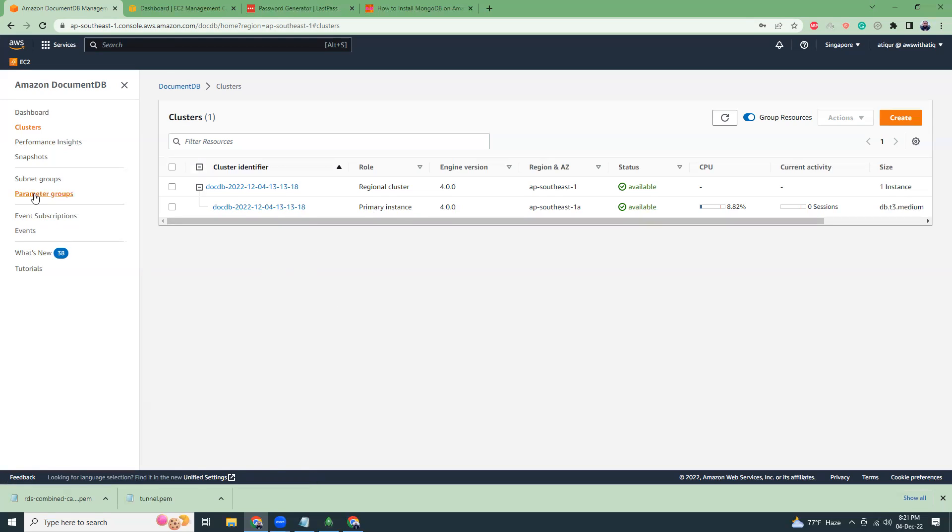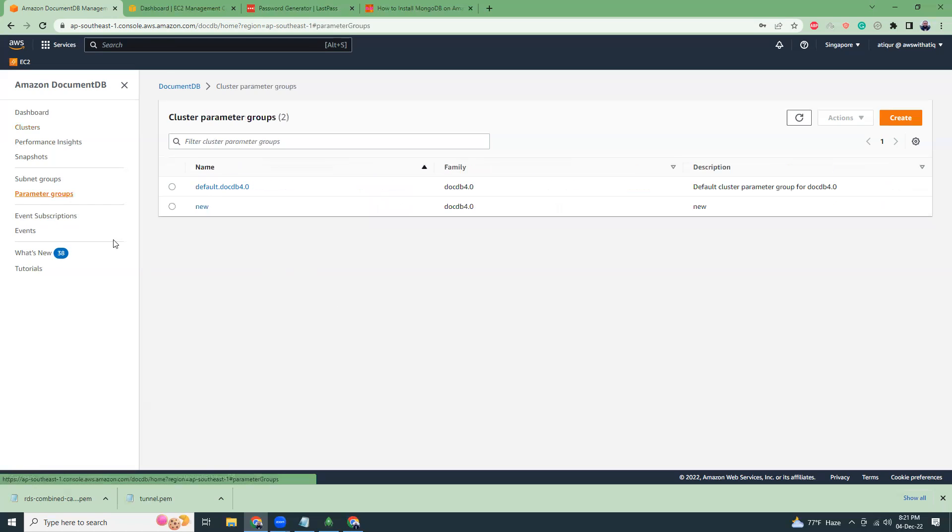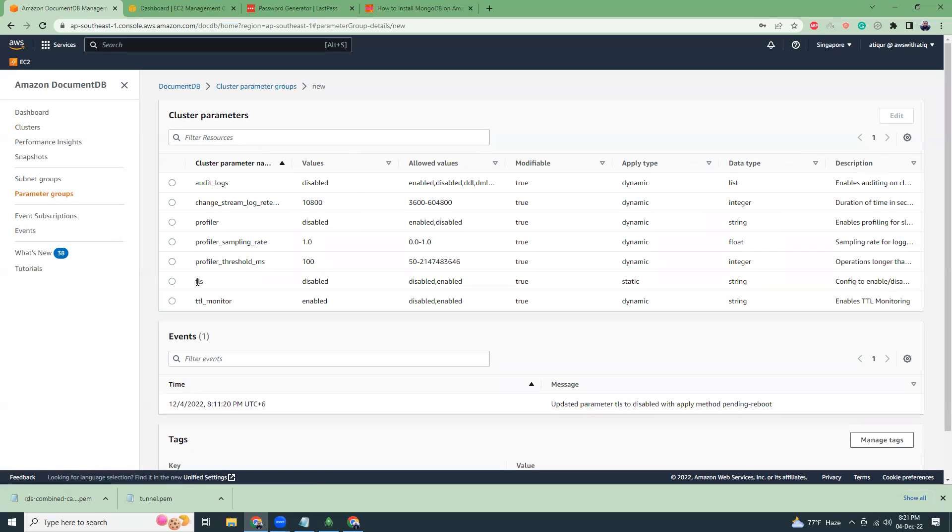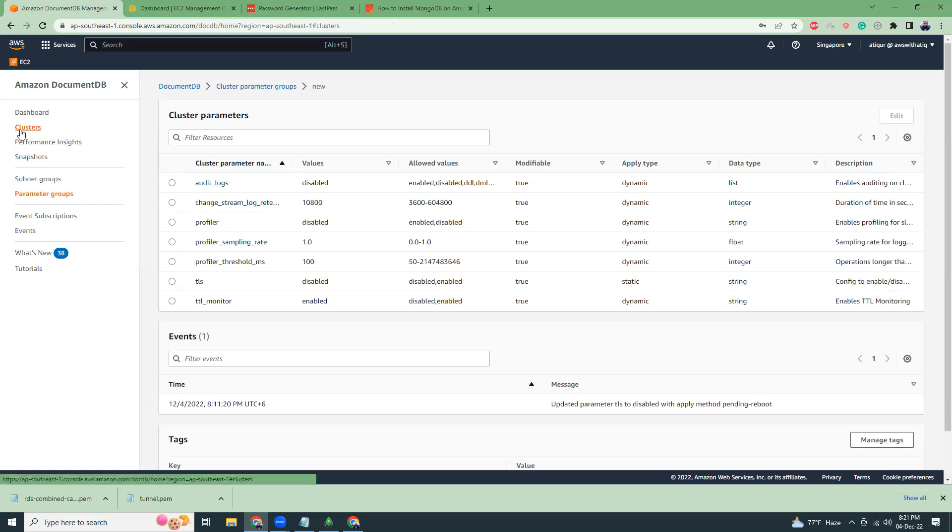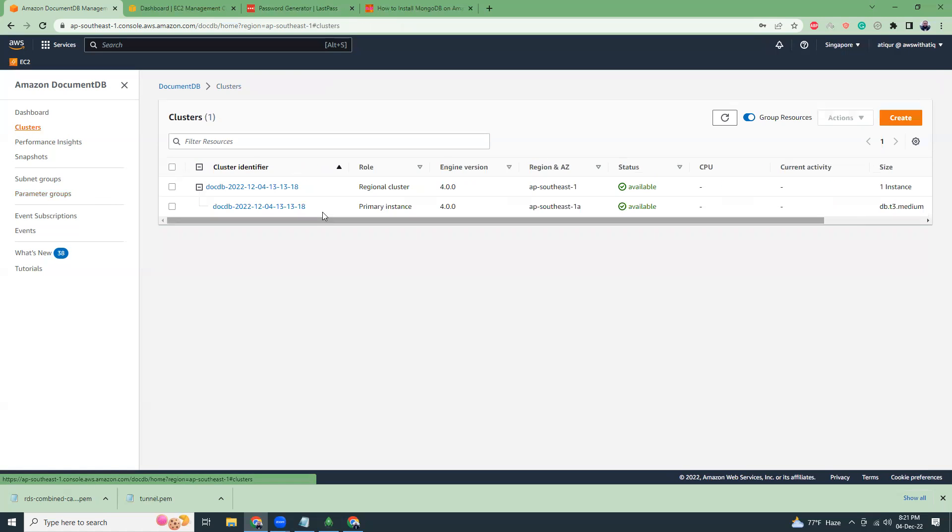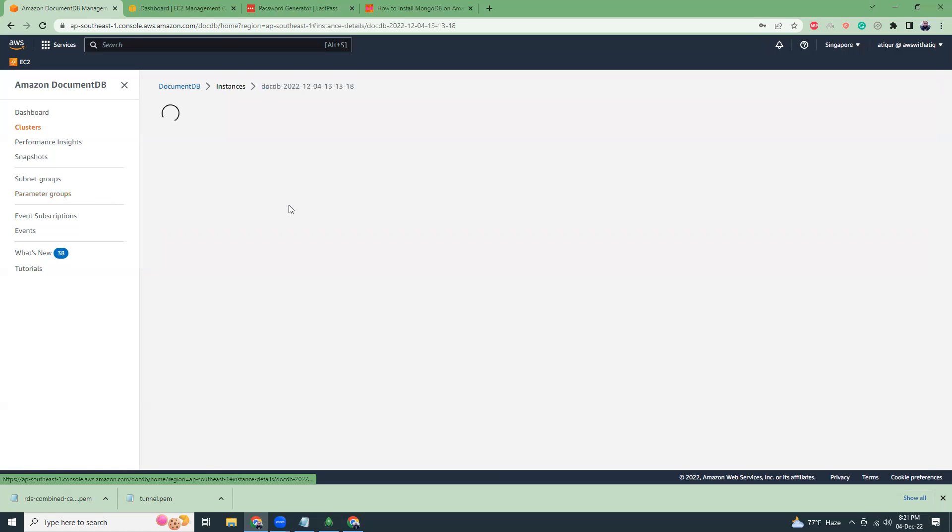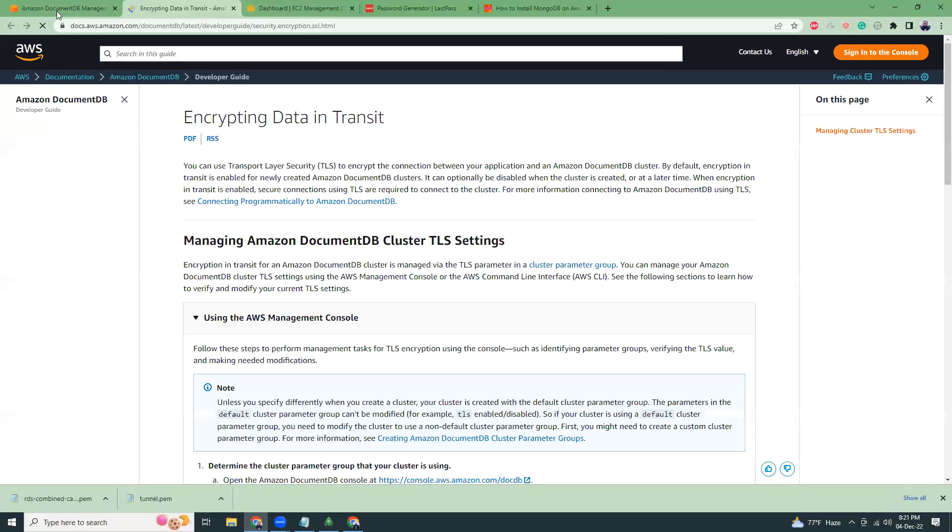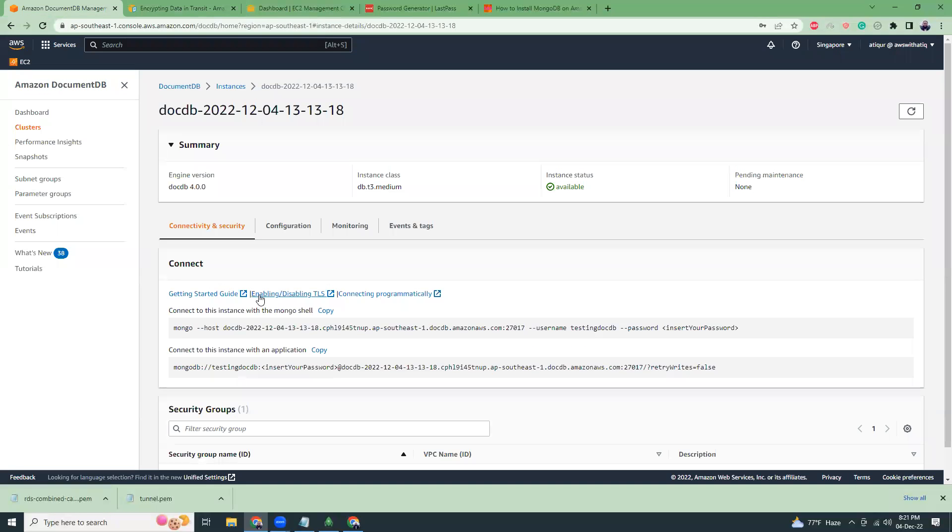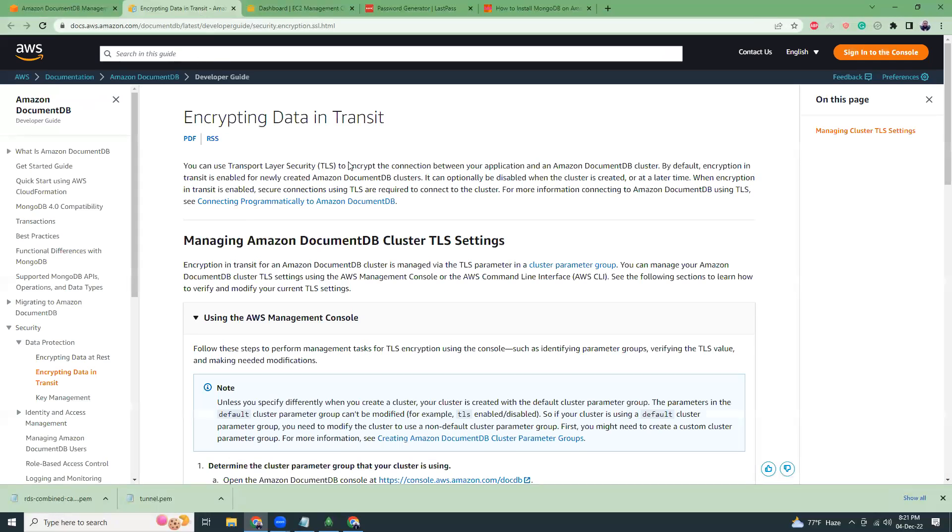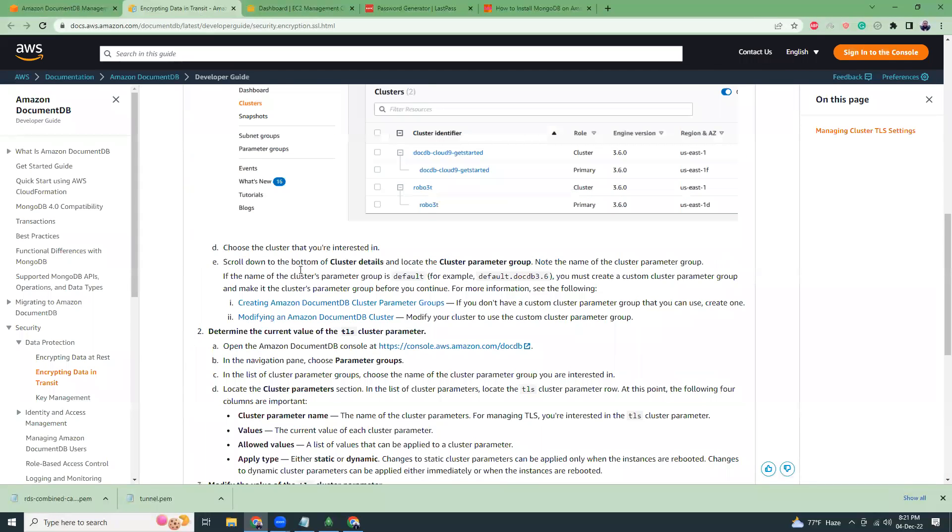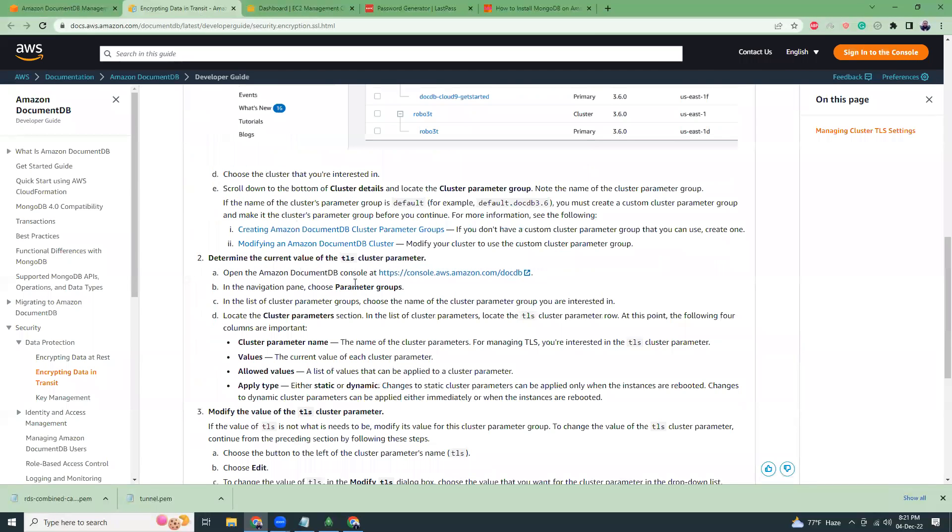Another point is I created one parameter group, copying the base one. And then I have disabled the TLS. This is the cluster. If you go to the details, previously you would see something like getting a TLS certificate, but that is not there because I have disabled it. If you click this link, you will get information how to enable or disable this SSL TLS. It's quite informative. You can just copy paste things from here.